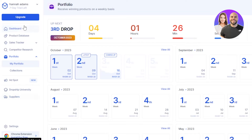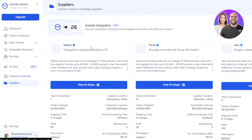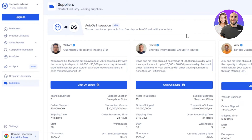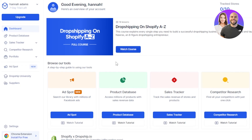With Dropship IO you also get access to different suppliers directly on the platform. Go to suppliers and you'll be able to find and contact industry-leading suppliers. This really stands out — you don't need to go to other platforms like AliExpress to find trusted suppliers. You can find China-based suppliers as well as US and EU-based suppliers. You can also create integrations to save time and improve your workflow. As a complete beginner, there is also a course available, and you can view your tracked stores and tracked products from the main dashboard.